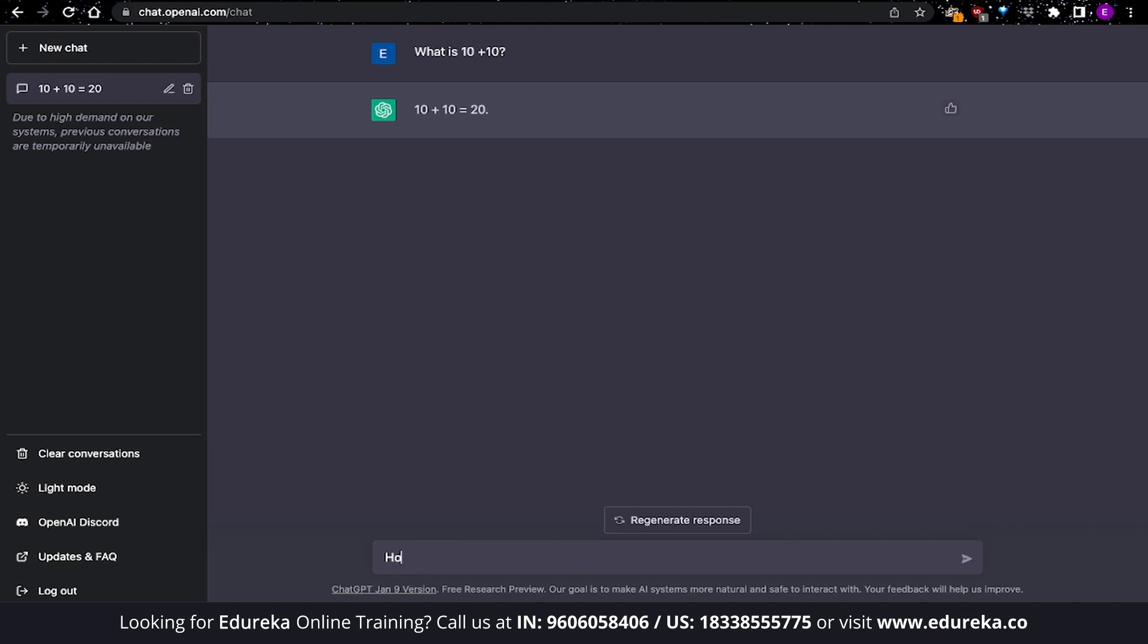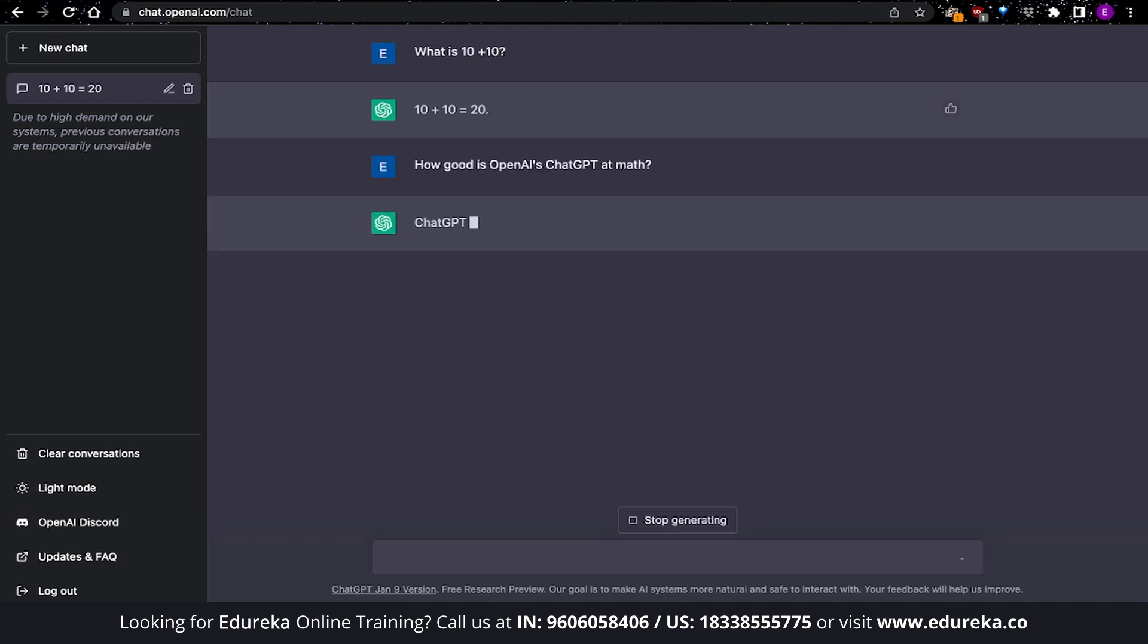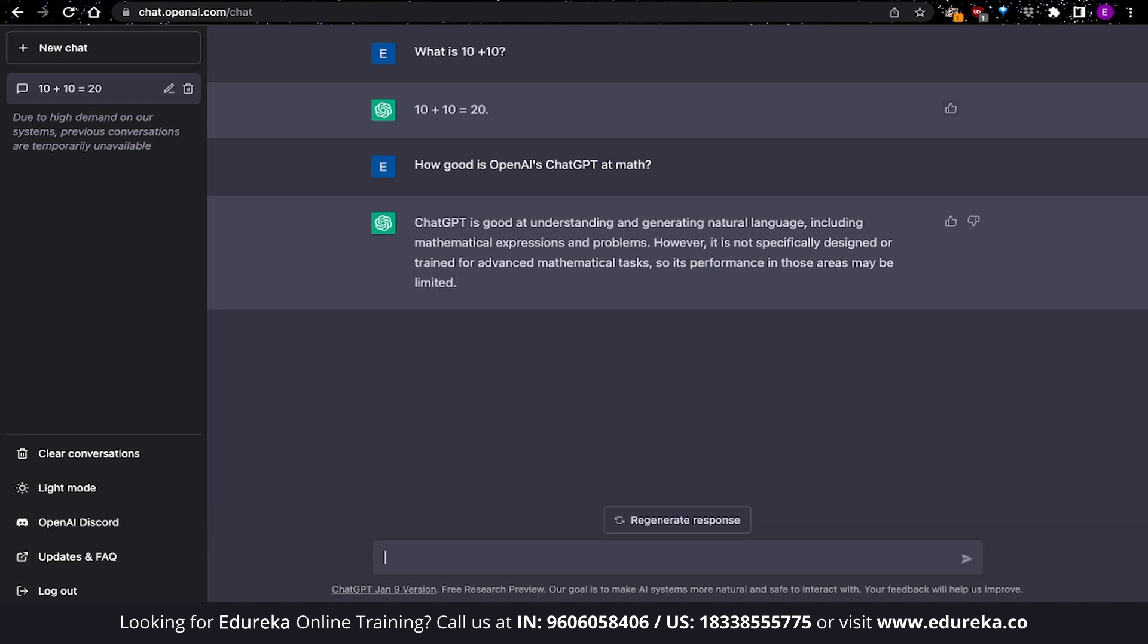You can also continue this conversation by providing more prompts. All you have to do is type in another prompt. Let's just say how good is OpenAI's ChatGPT at Math. And you can see by the response that ChatGPT is telling you that it is not specifically designed and trained for advanced mathematical tasks. So its performance in those areas might be limited. This is because ChatGPT does not understand math itself, but it is replicating the answers. It is like a 3-year-old kid trying to tell you an answer without actually understanding the problem. Also, you should know that this answer is still a part of this conversation. The answers being generated is based on the context of this conversation.